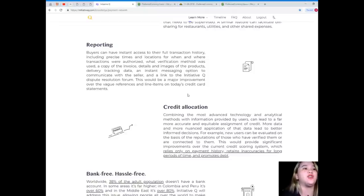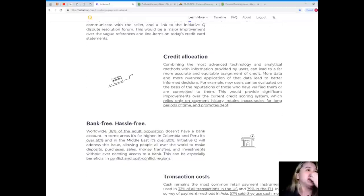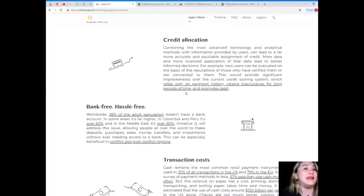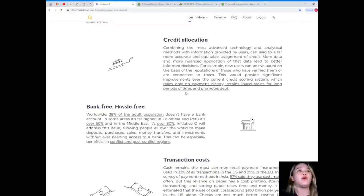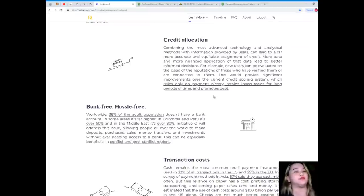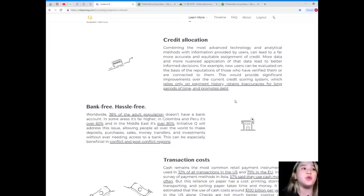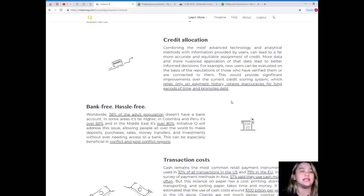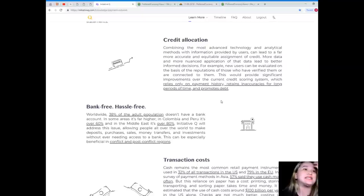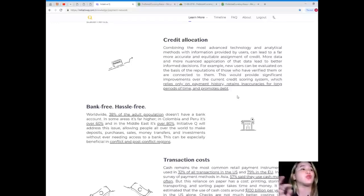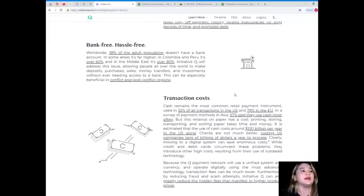Credit allocation. Combining the most advanced technology and analytical methods with information provided by users can lead to a far more accurate and equitable assignment of credit. More data and more nuanced application of that data lead to better informed decisions. For example, new users can be evaluated on the basis of the reputations of those who have verified them or the basis of their reputations or are connected to them. This would provide significant improvements over the current credit scoring system, which relies only on payment history, retains inaccurances for long periods of time, and promotes debt.